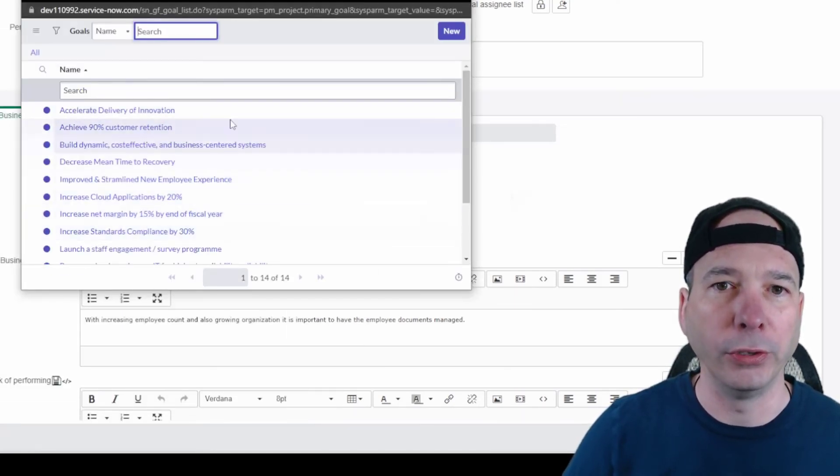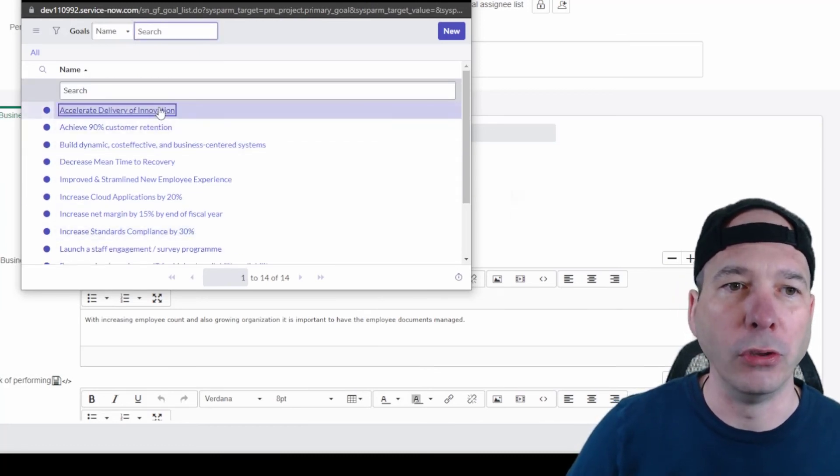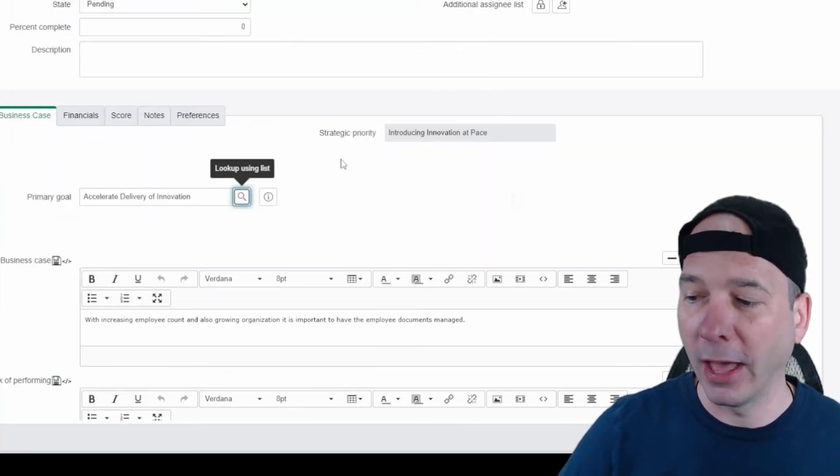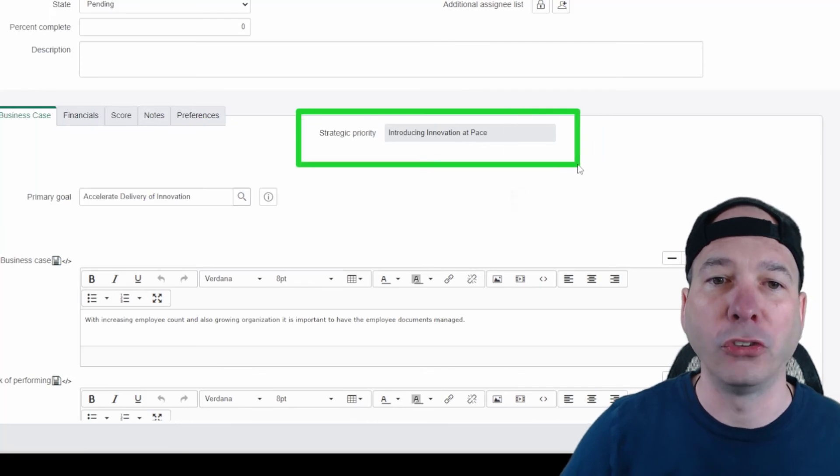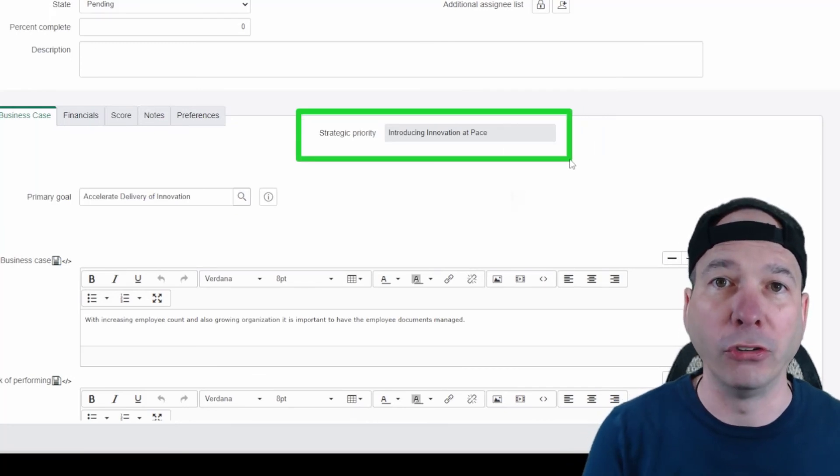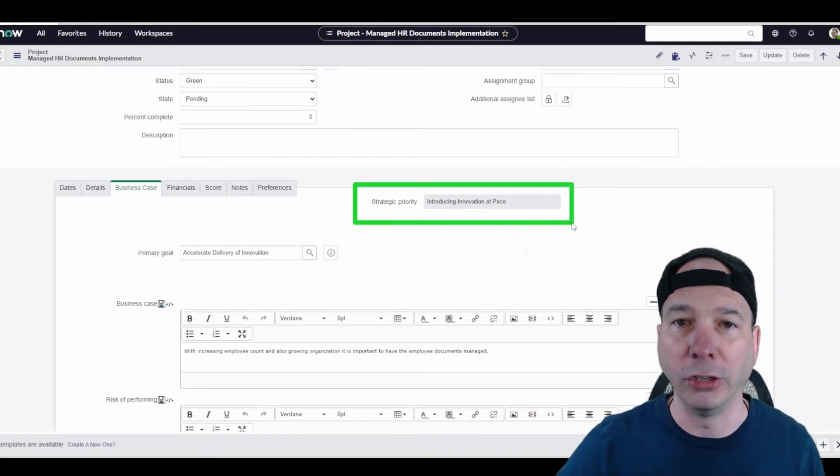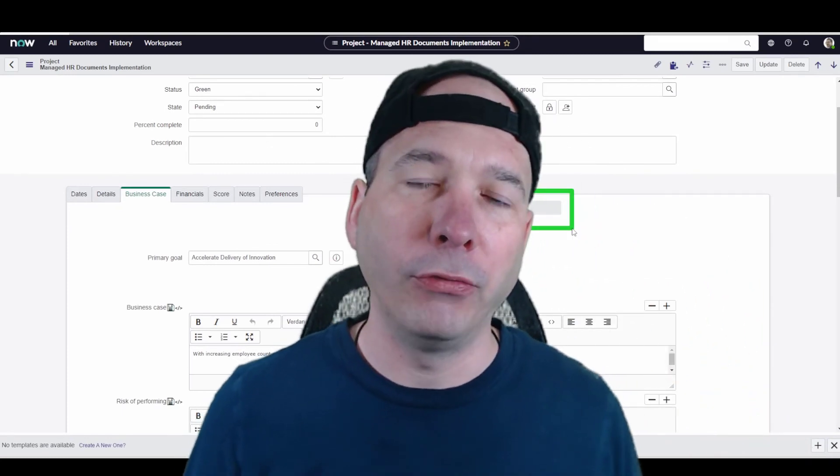Now in San Diego, you set a primary goal for that particular project. You'd see the list of goals here that we were just looking at in the goal framework, and you can associate it with it. And that'll automatically associate a strategic priority because we have that relationship between goals and strategic priorities.